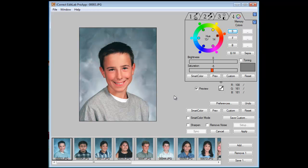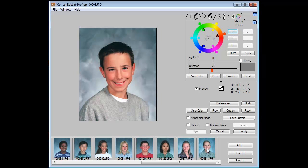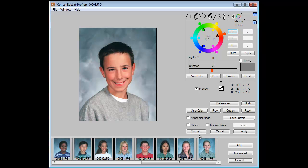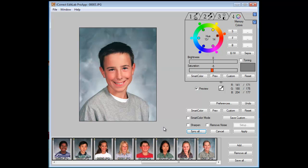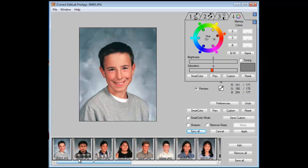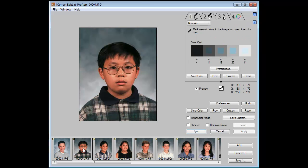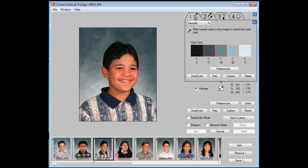Since we have color corrected this image and we know all the images were taken under the same lighting conditions, we can select all of the images. We'll shift-click down and then go to Sync All. What we've done is applied the color correction of this first image to all of the other images — but only to the thumbnail; we haven't applied it to the high resolution image yet. So we can quickly go through now and check each image to see if it looks okay.